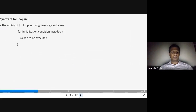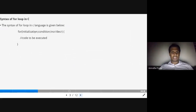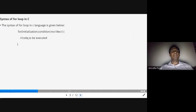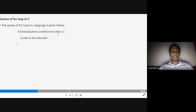First we'll go over the syntax of a for loop. The syntax starts with the 'for' statement, followed by parentheses containing initialization, condition, and an increment or decrement operator. Within the flower braces you write the code to be executed. So the three parts are: initialization, condition, and increment or decrement.